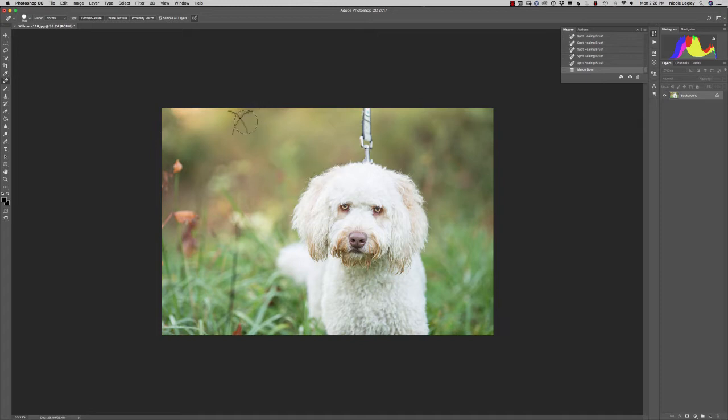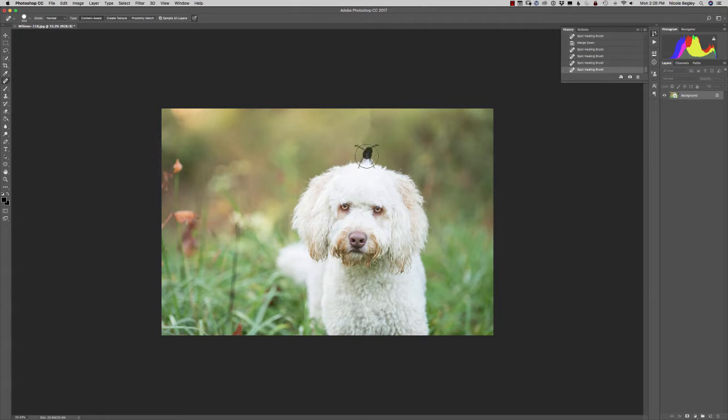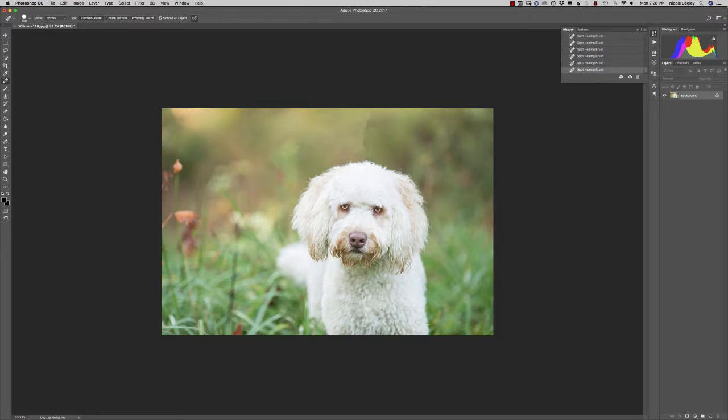So let's go ahead and grab our spot healing tool right over here and let's just paint over this leash and try to remove it. You can see it starts to make kind of a yucky little line and that's just not gonna work.